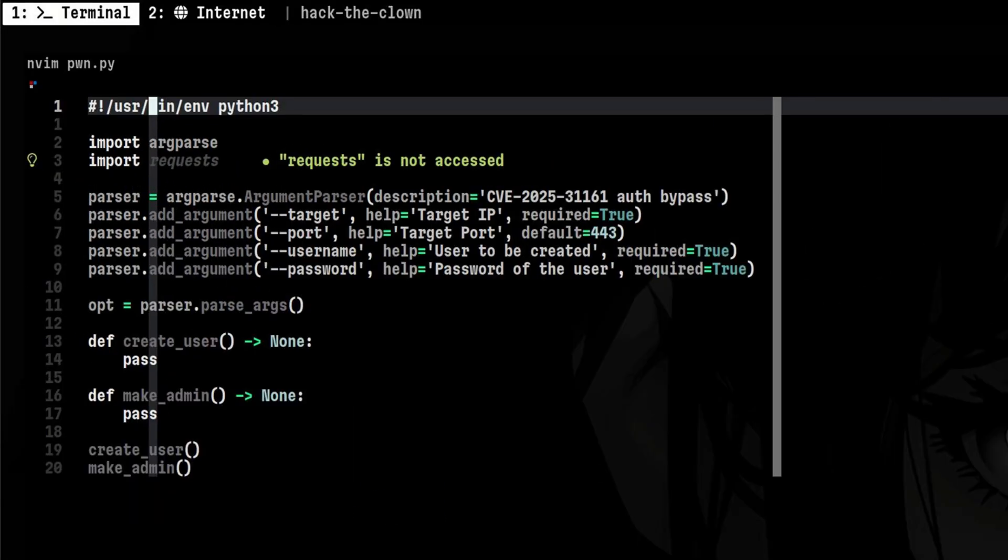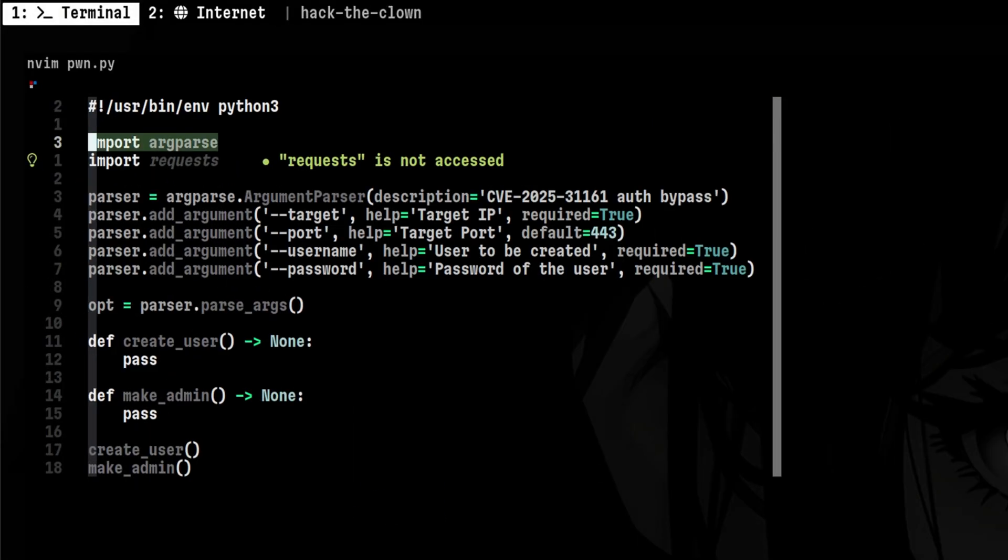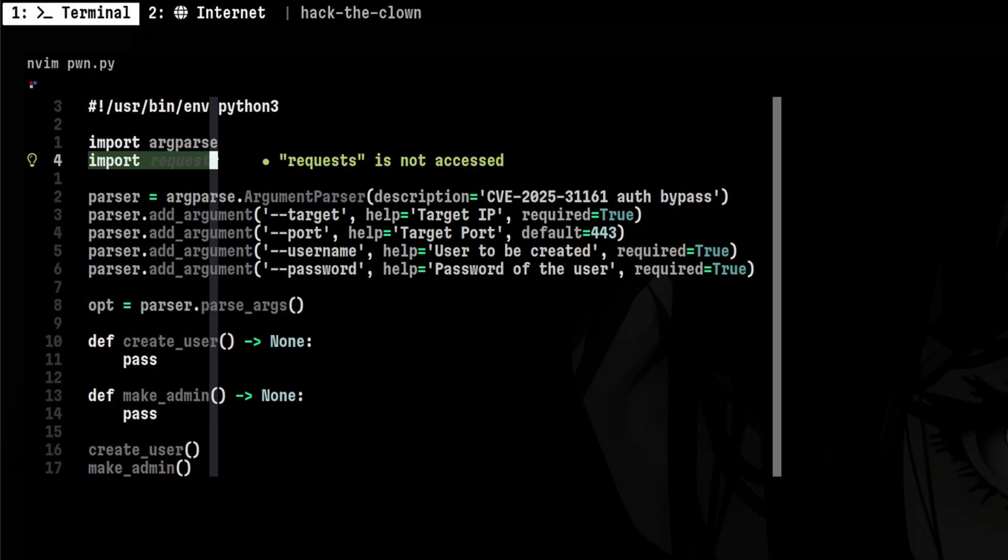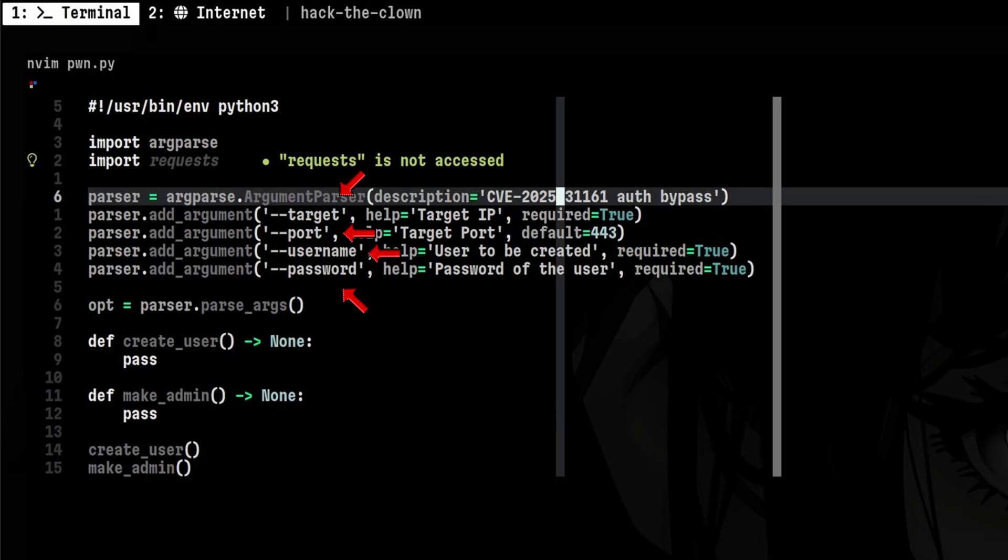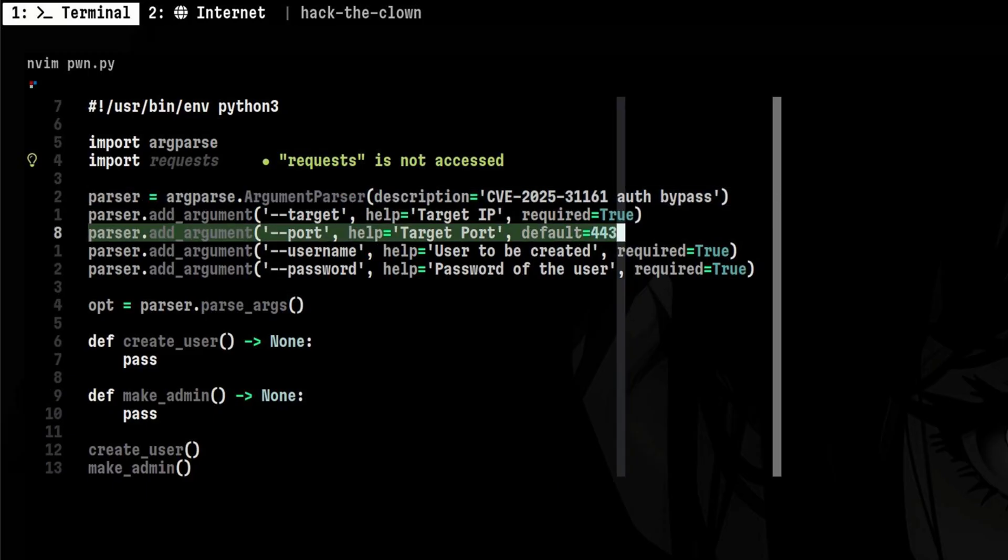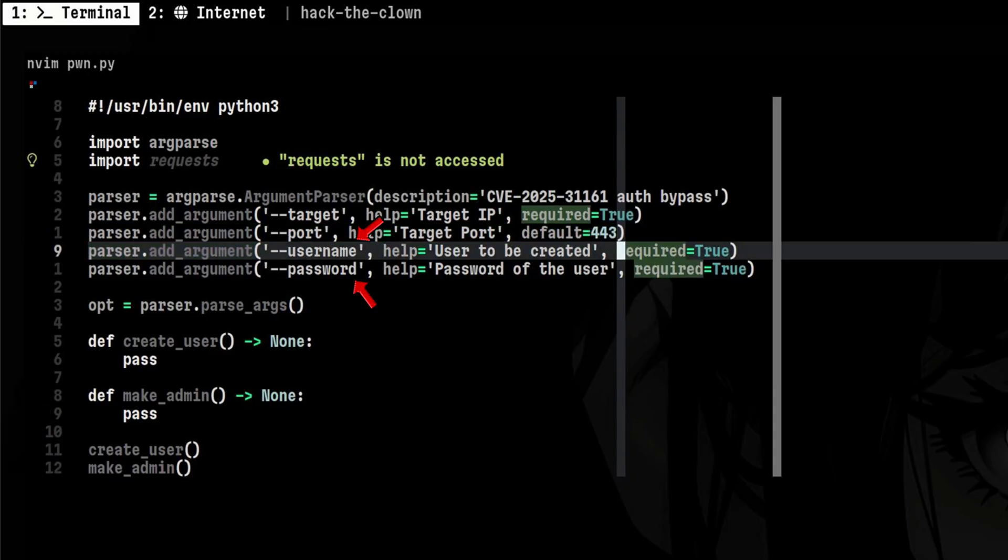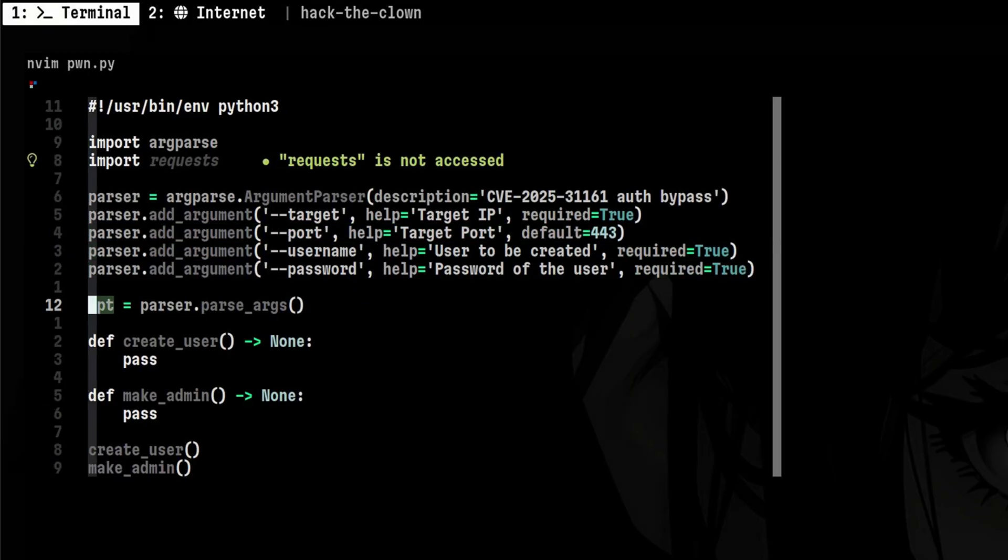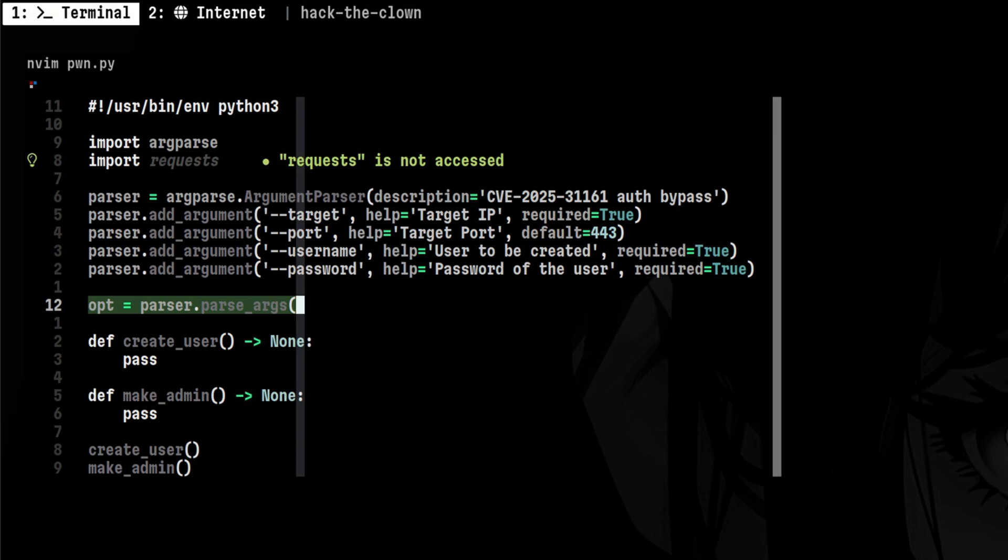Let's quickly understand this. We need to import two modules. ArdParse for handling command line parameters and requests for interacting with the Crush FTP web server. There are four arguments here. The first one is for specifying the target IP address. Next will be the target port. We can make this optional by providing a default value. The last two will be the account we want to create on the application.